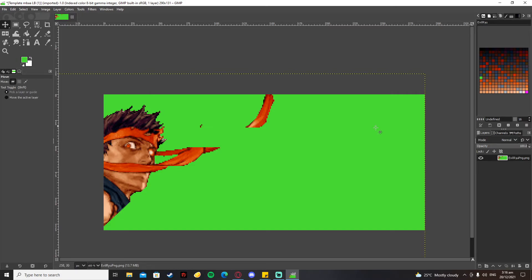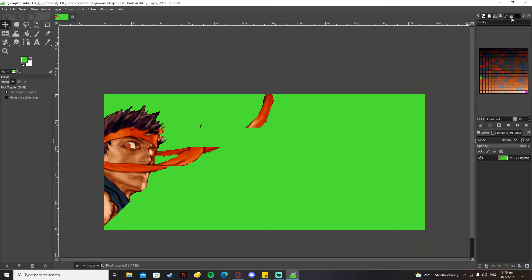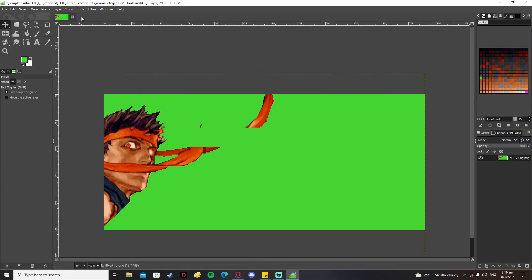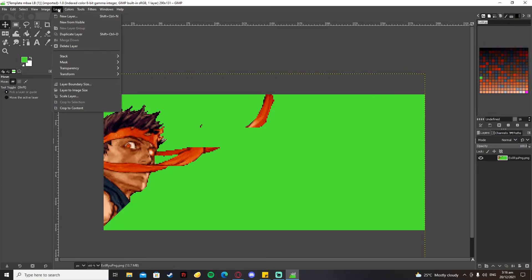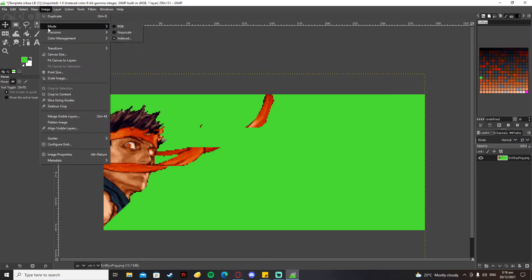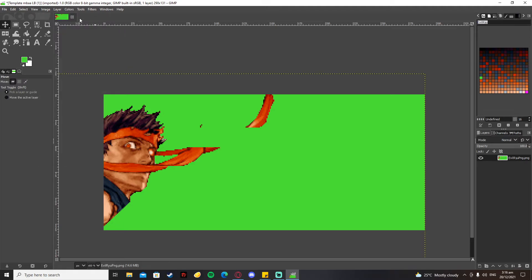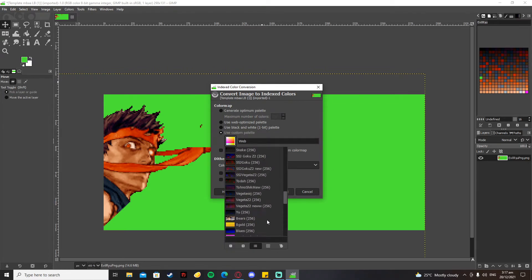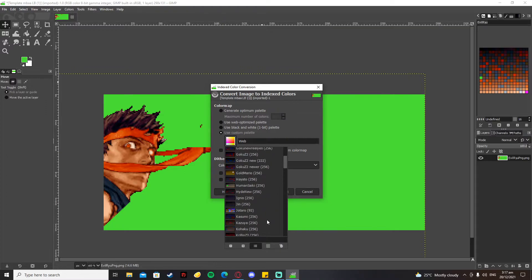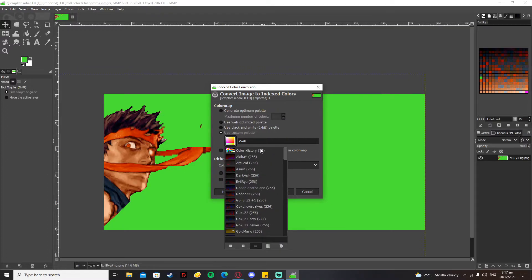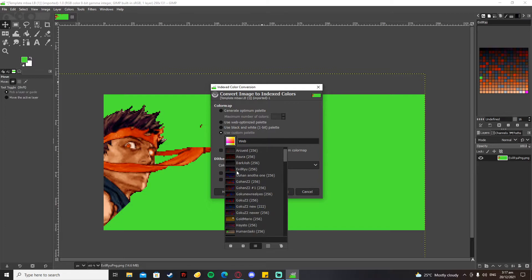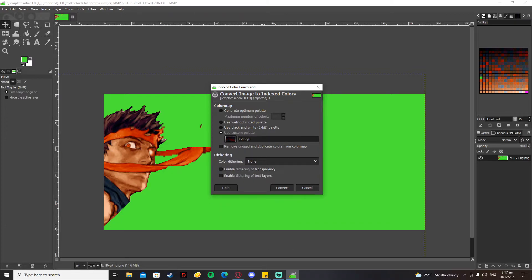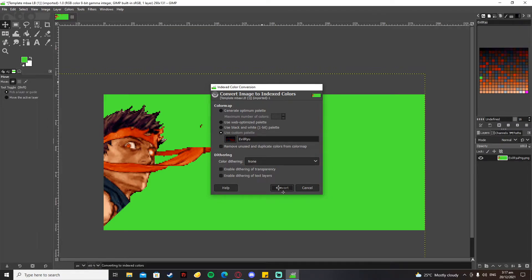After that, you go back to Image, press Mode, then RGB. Then you press Mode again and click Indexed. This time you're going to click on Use Custom Palette and pick that duplicate palette - the one named Evil Ryu or the name of the character that you're making a custom portrait for - and then convert.